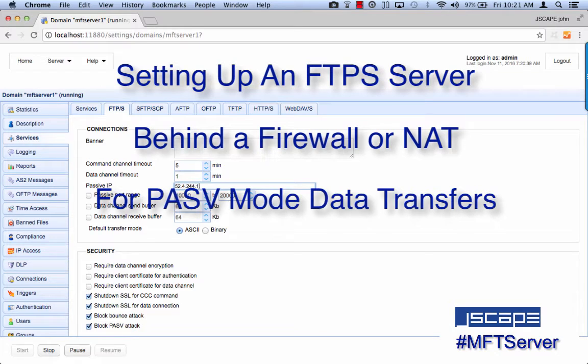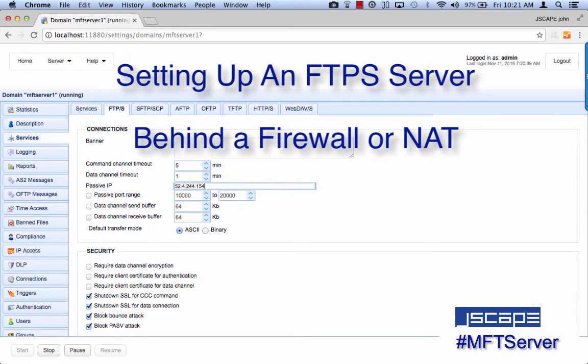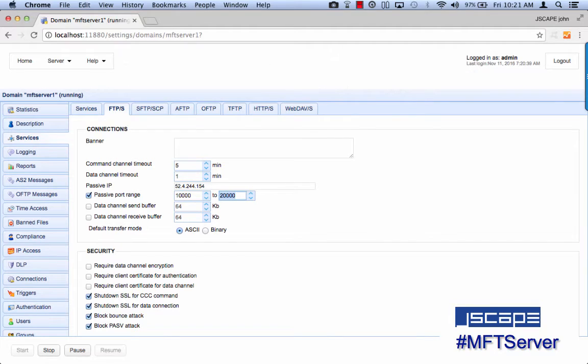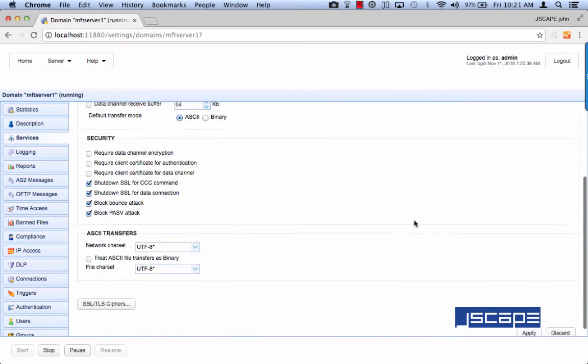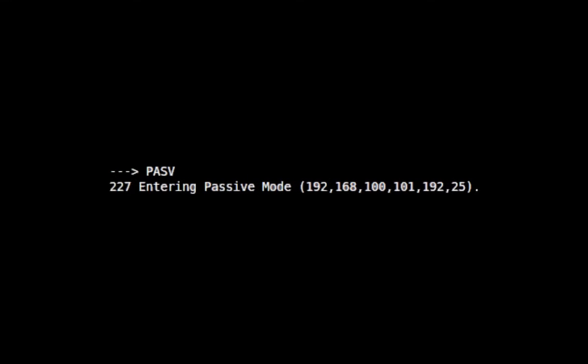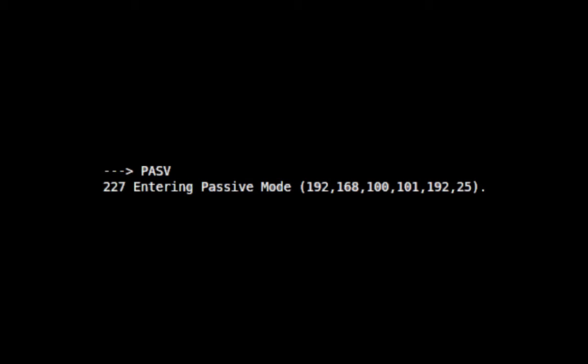Let me explain. When an FTPS client wants to conduct a data transfer using passive mode, it issues the PASV command. Upon receiving that command, the FTPS server responds with the server's IP address and the port number on which it wants the client to connect to.